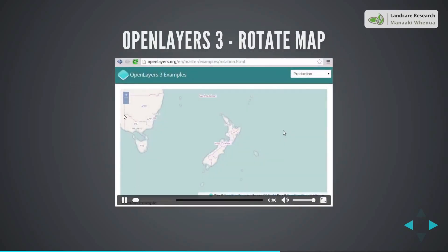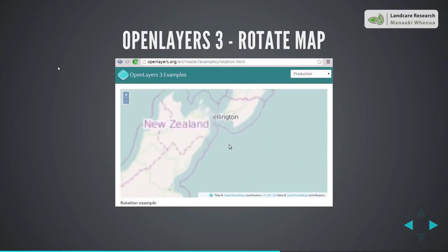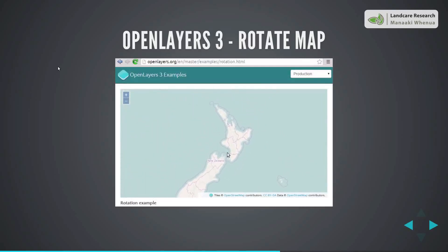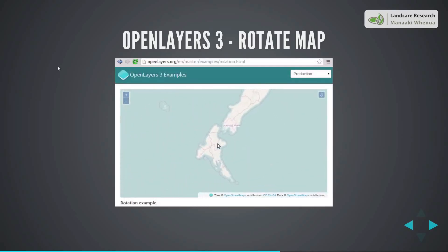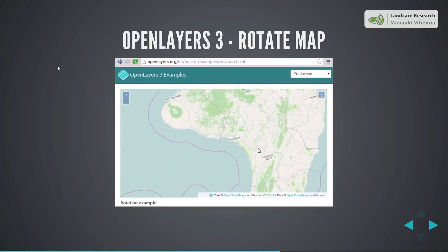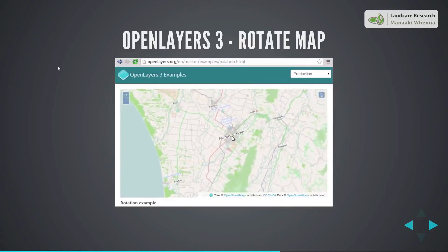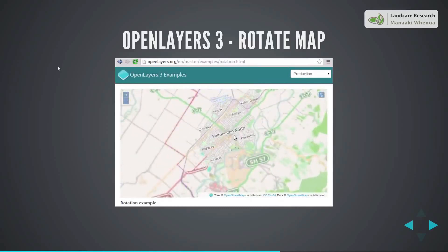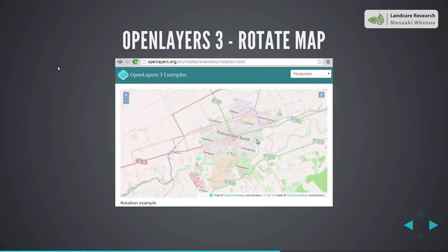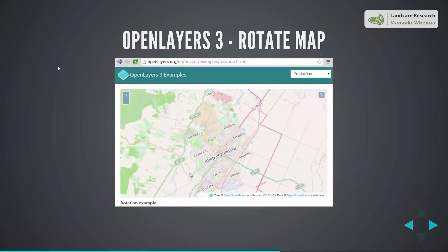OpenLayers 3 supports rotating the map. You can zoom, pan, and rotate any map. It's very fast and high-performant on all sorts of devices because it uses newer technologies for faster rendering.